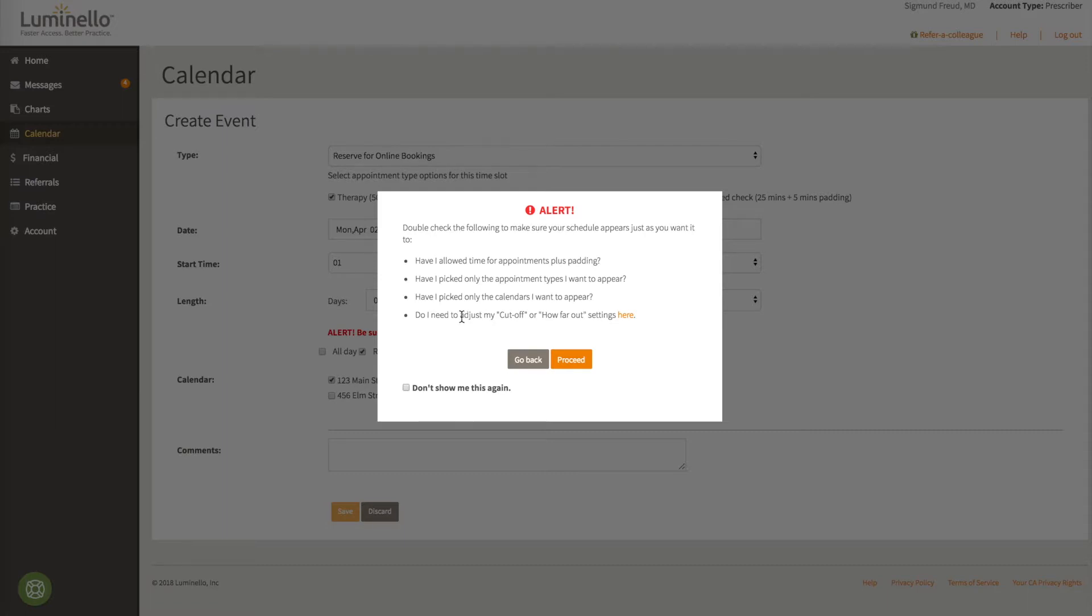And do I need to adjust my cutoff or how far out settings? No, I reviewed them just before we set this up. So we'll go ahead and proceed.